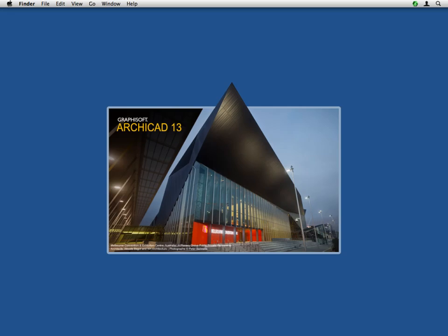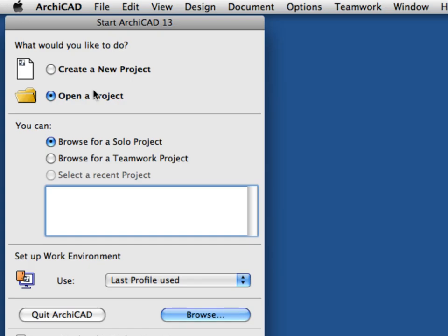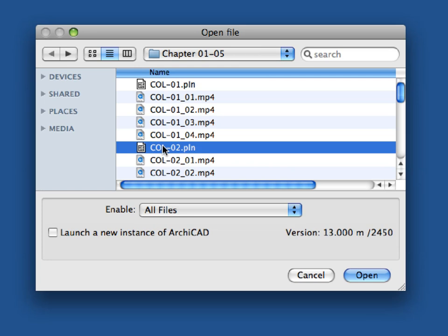Start GRAPHISOFT ARCHICAD on your computer. At the Start ARCHICAD dialog, select the Open a Project option. Make sure the Browse for Solo Project option is selected and click the Browse button. Open the Collaboration ITG Chapter 2 ARCHICAD project file.